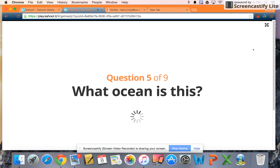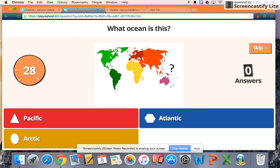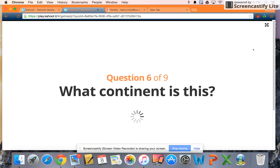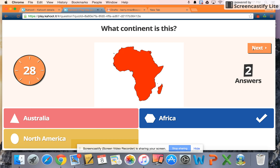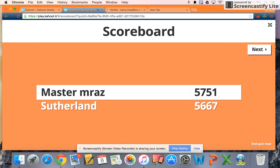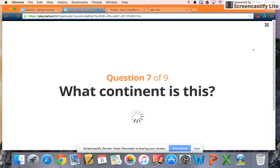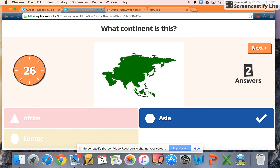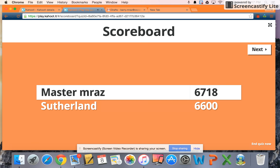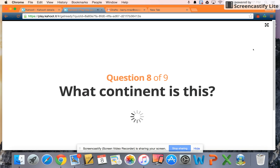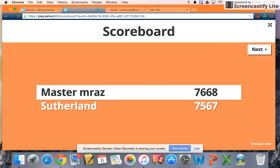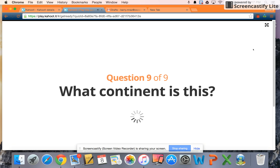Another ocean. Six of nine, you see. Another continent. Two more questions left — three more. Final question.